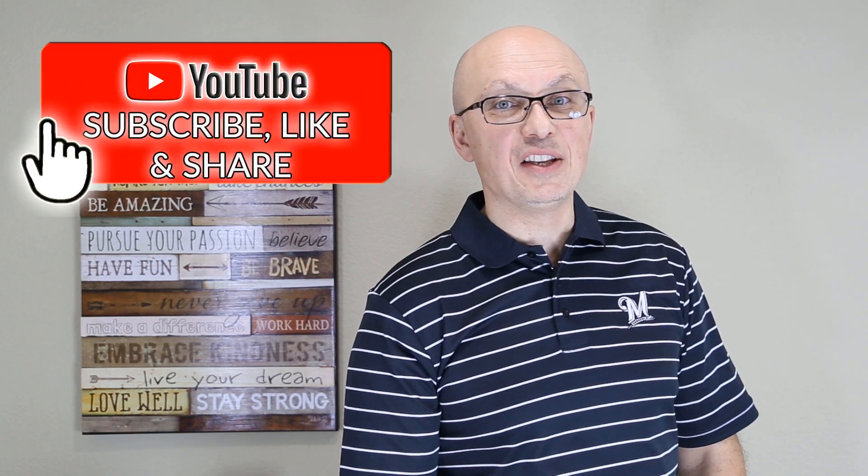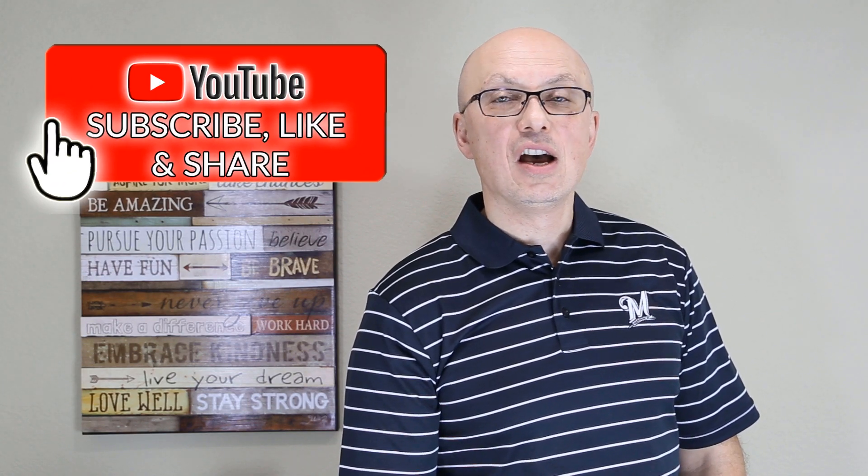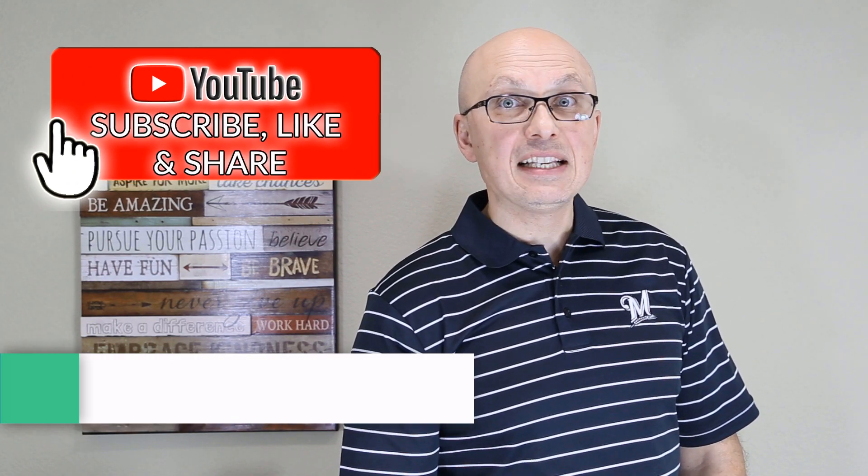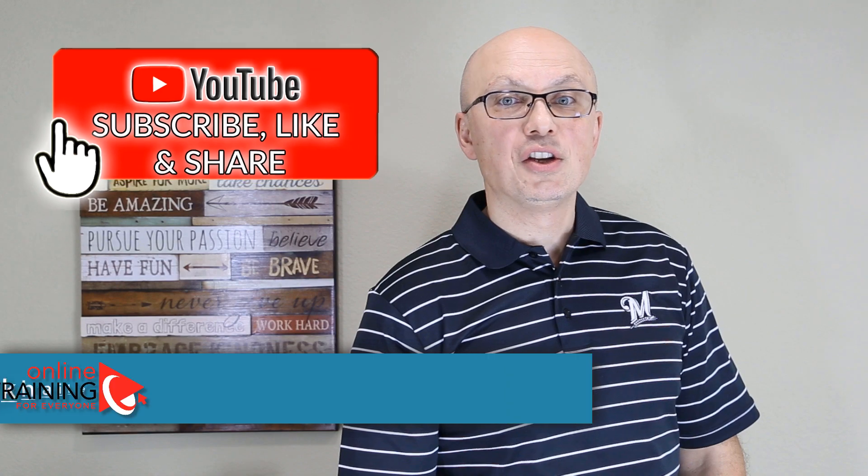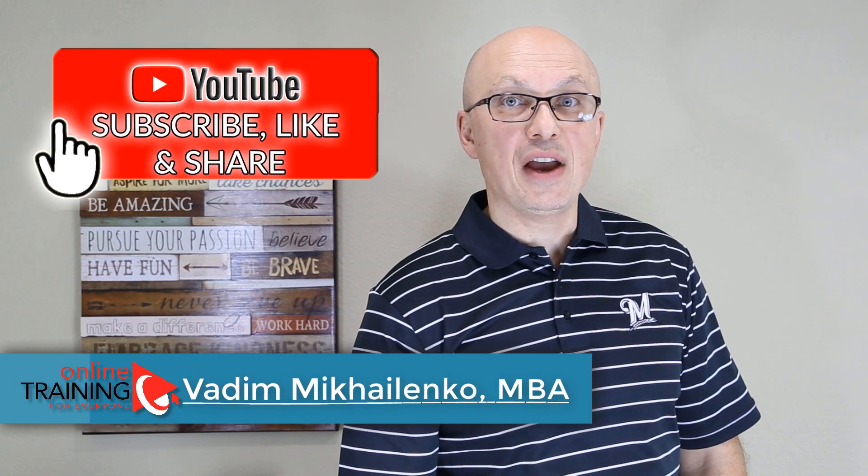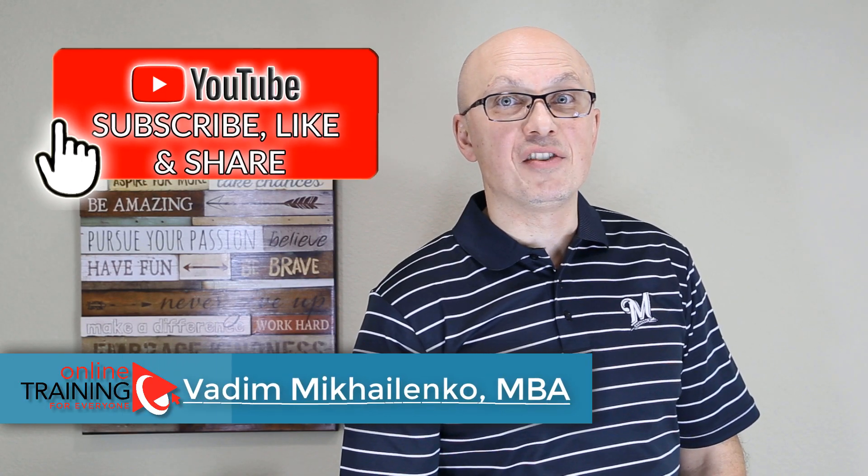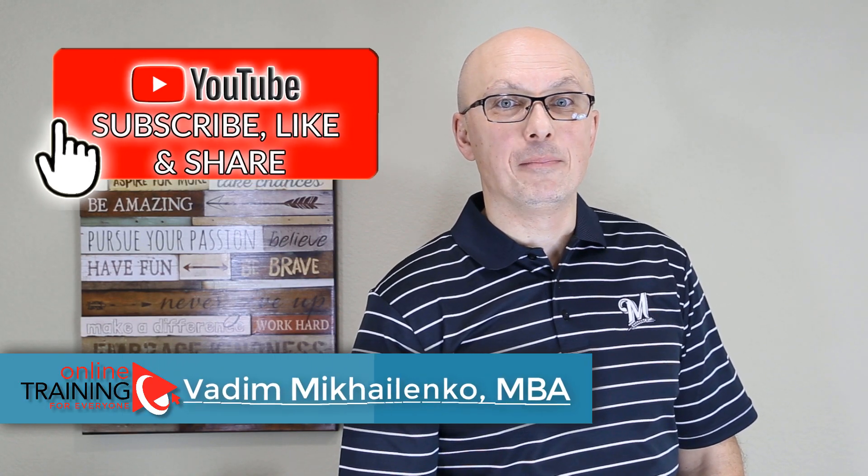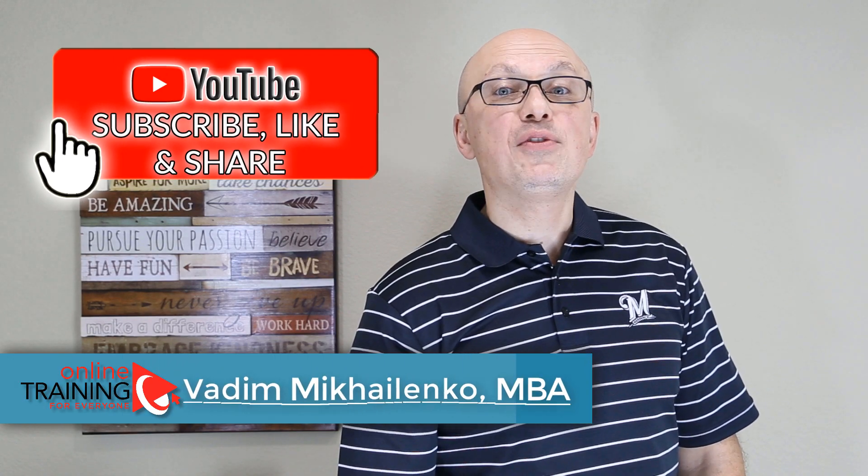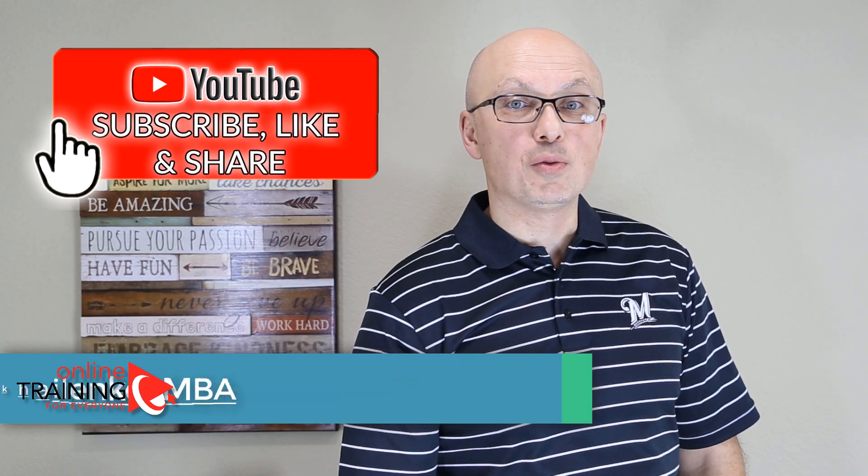If this video was helpful, make sure to click the like button in your browser. Also please help your friends to learn this topic faster by sharing this video with them. And if you would like to be the first one to know about new videos to help you reach your goals faster, make sure to subscribe to my channel.